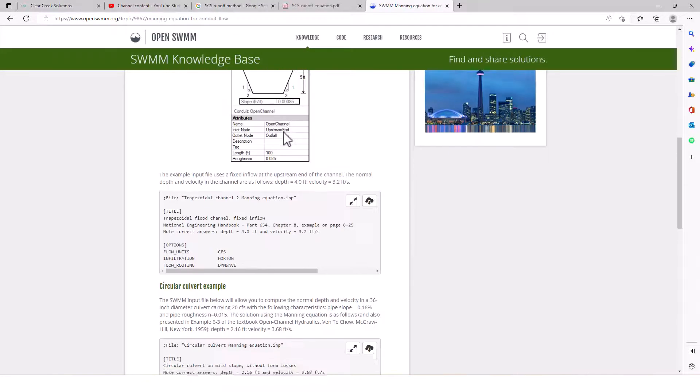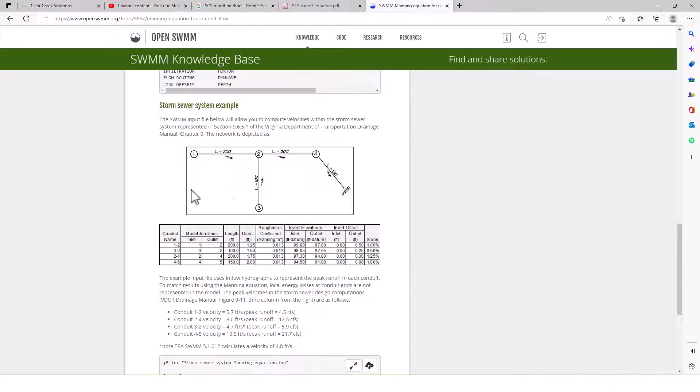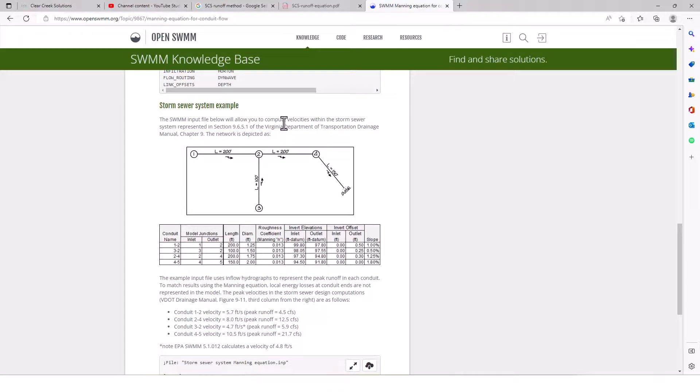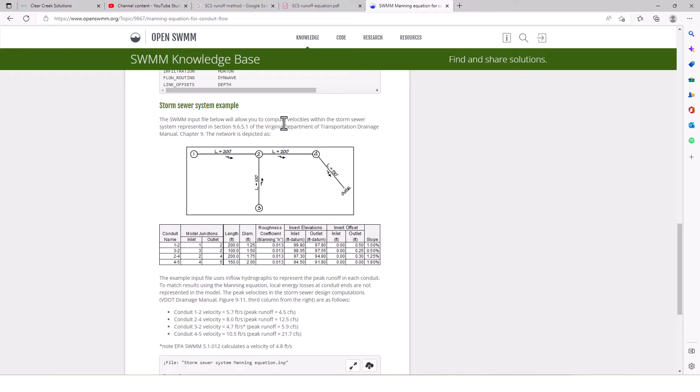Let me know what you think down below. What's maybe better ways to do this? Or what way do you use to calculate Manning's equation examples? Do you use SWMM? Do you use your own hand calculations? Let me know. Let me know what else you'd like to cover related to EPA SWMM. And we'll see you guys in the next video.